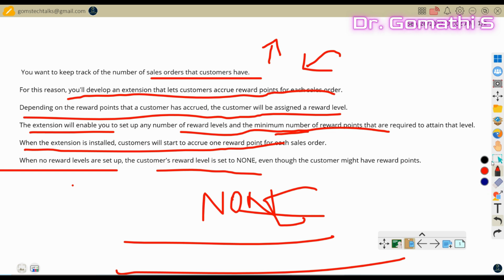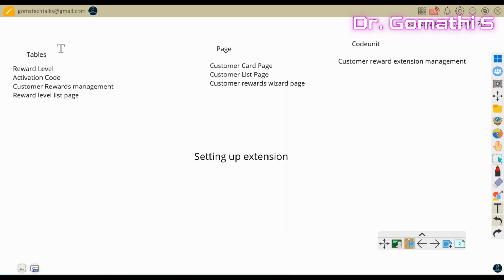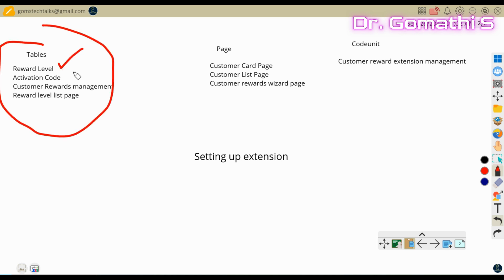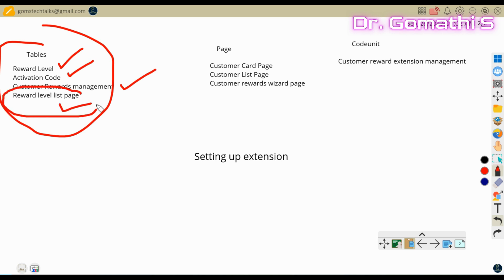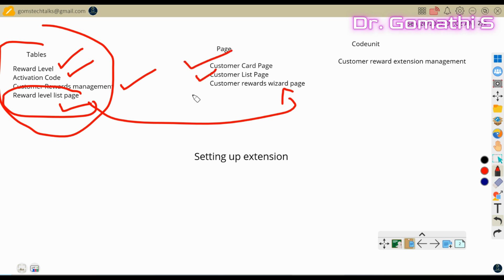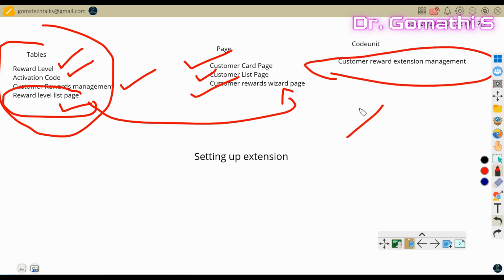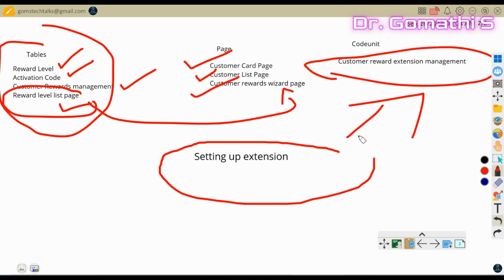This is an introduction episode. The objects we are going to create for this extension include: a Reward Level table, an Activation Code table, a Customer Management table, a Customer Rewards Management table, a Reward Level List page, a Customer Card page, a Customer List page, a Customer Rewards Wizard page, and a Codeunit called Reward Extension Management.